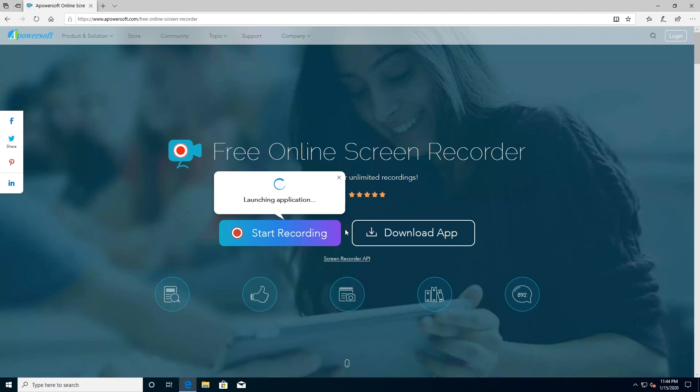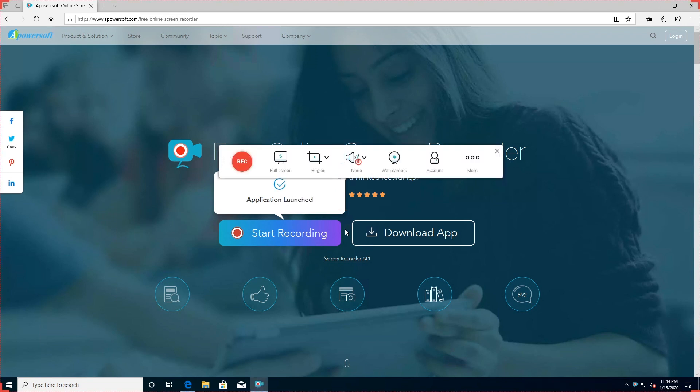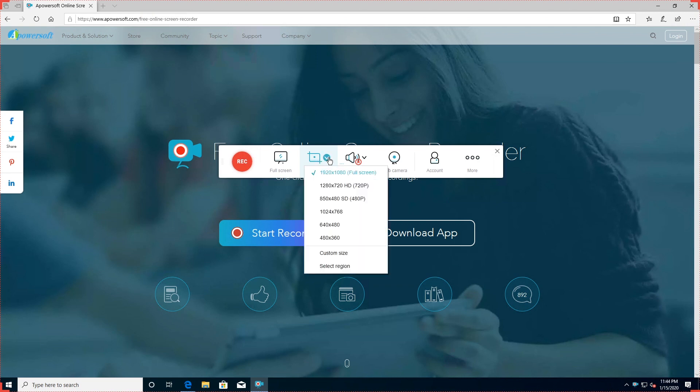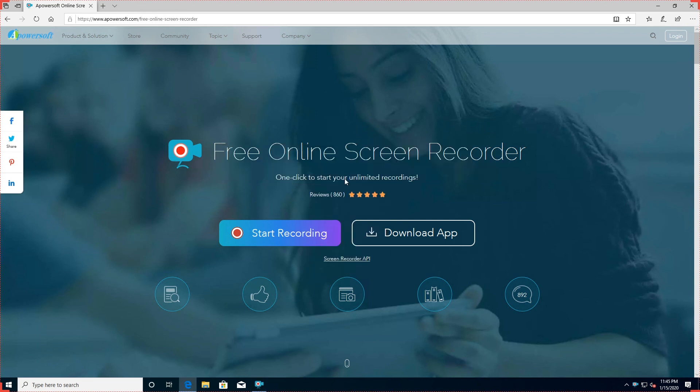If you want to record a presentation, software documentation or tutorial, give Apowersoft Free Online Screen Recorder a try. It's a browser-based tool, which means it's not suitable for games, but for any other task it's ideal. The first time you use Apowersoft Free Online Screen Recorder, you'll be prompted to download a small launcher application. You'll then be provided with a control bar packed with more options than you'd find in most desktop screen recording software.